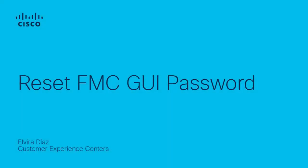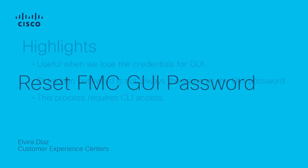Hello, my name is Elvira Díaz from the NextGeneration firewall tag team. Today, I want to show you how to reset FMC admin WE password.